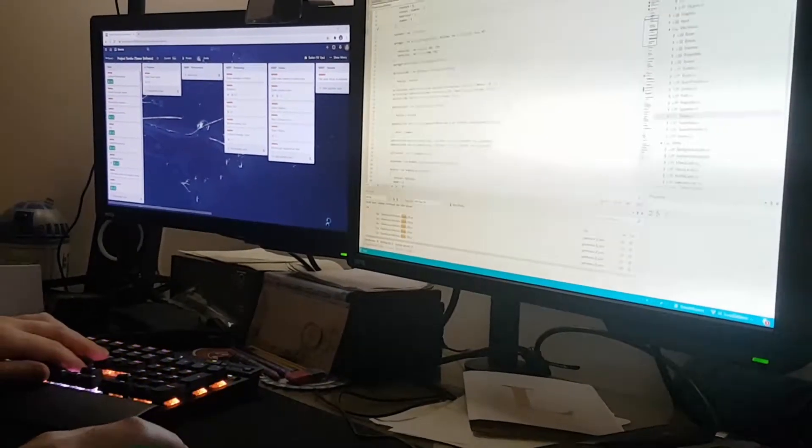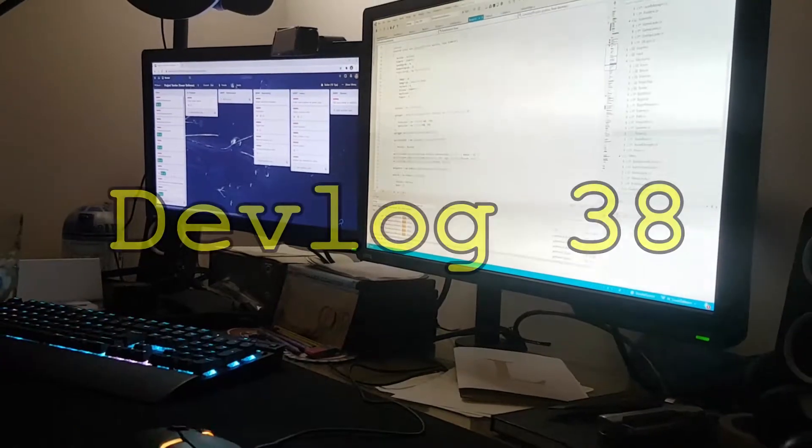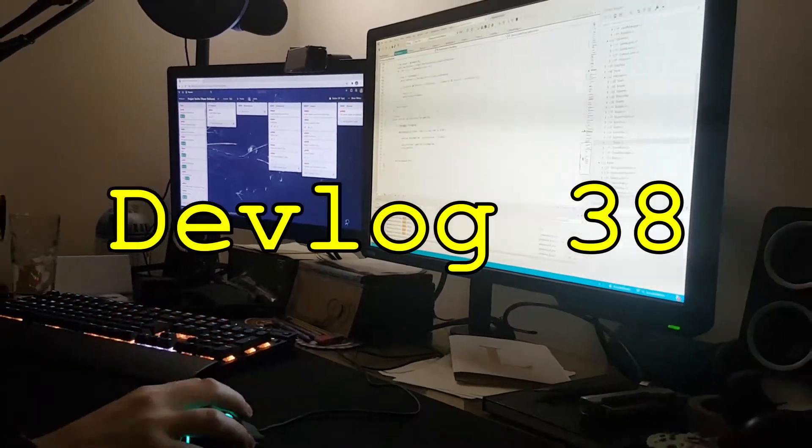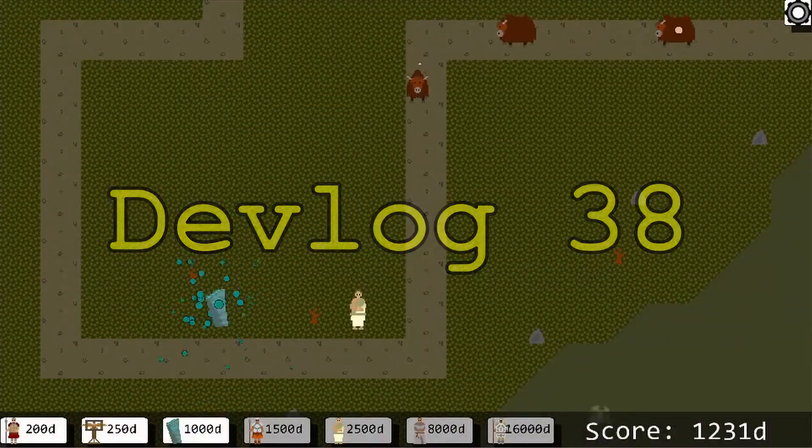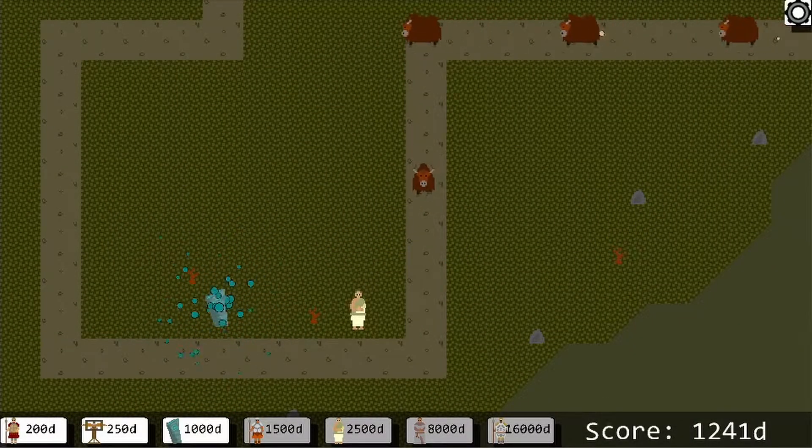How's it going everybody, I'm Lewis, also known as Scaffles, and welcome to the 38th devlog for Projectorium, my Iron Age fantasy tower defense game.